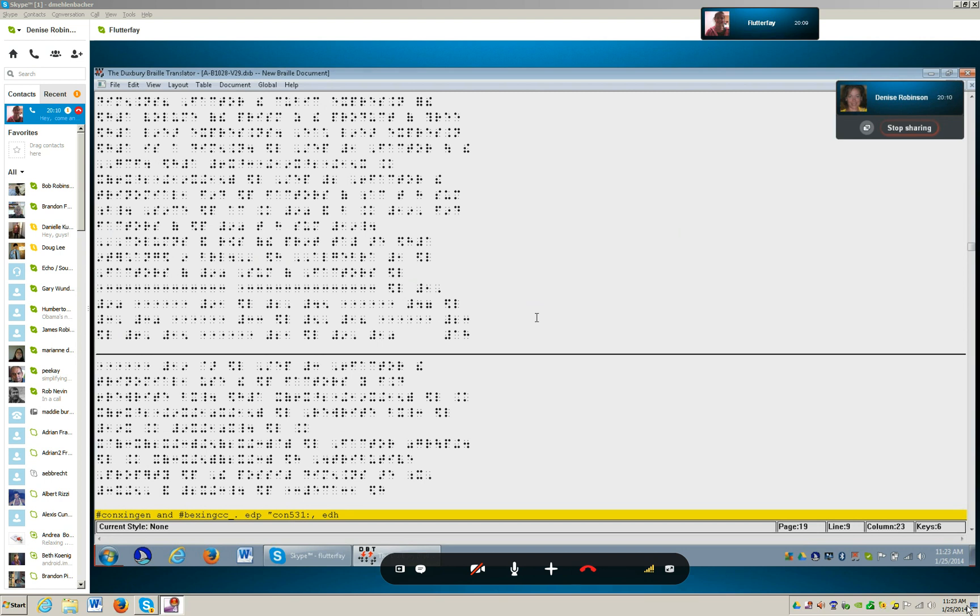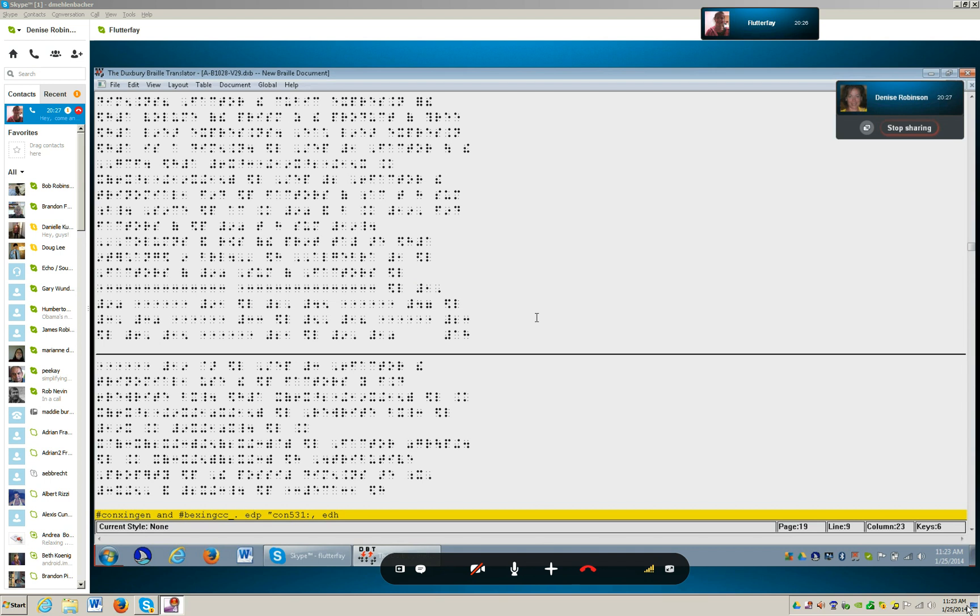Okay, so your braille display is connected, correct? Fantastic. And we of course have great difficulty reading Nemeth code without our braille display, because JAWS doesn't always talk those numbers very well. Let's go ahead and move through. Do you have your word document open? Have you started on this assignment yet?